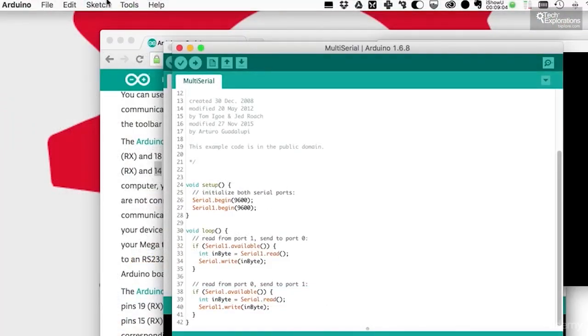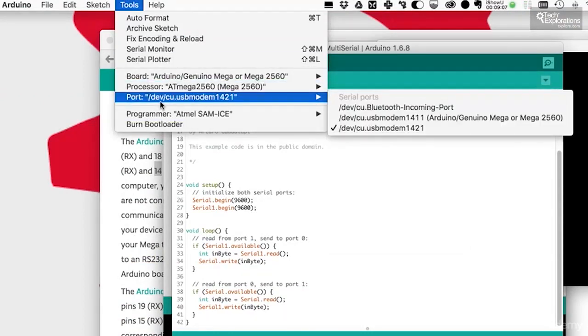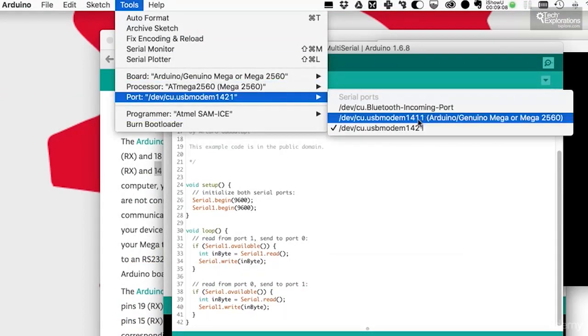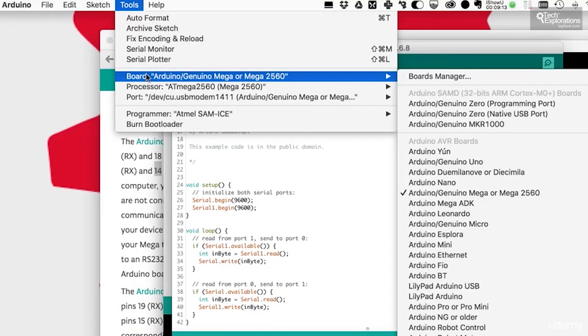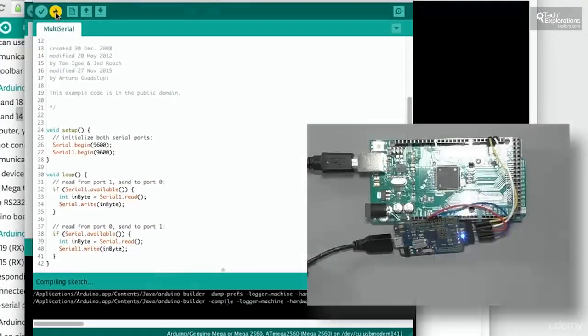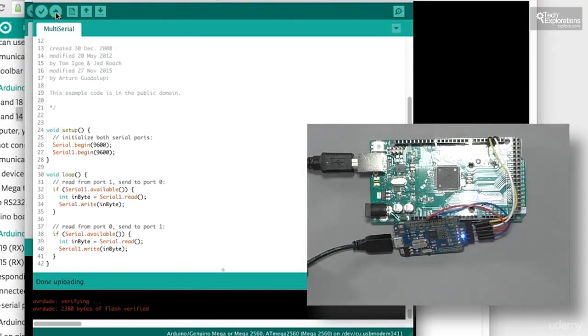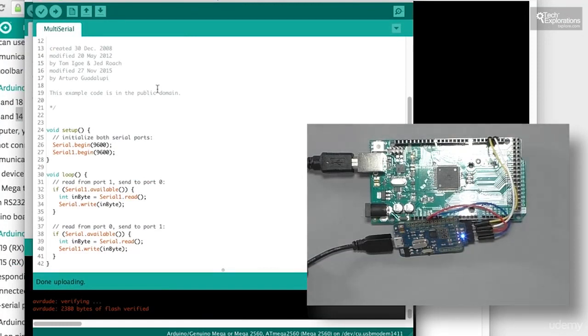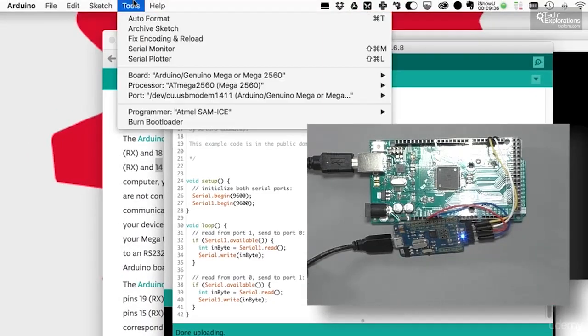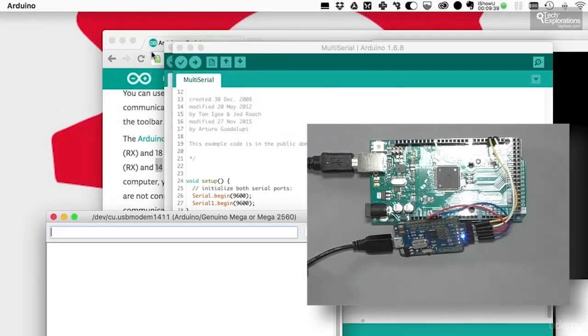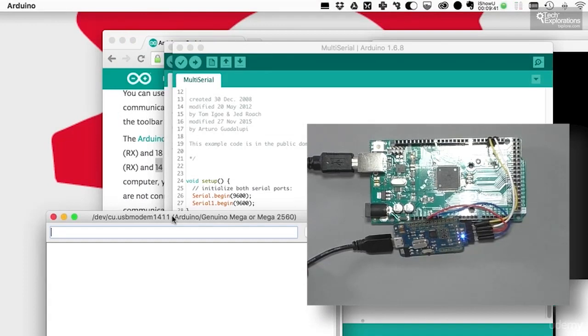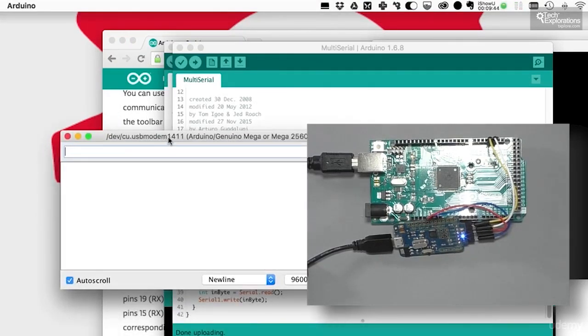Let's select the correct port for the Mega, because now we've got two USB serial ports connected. So we've got the genuine Mega 2560, and upload the sketch. All right, so the sketch is uploaded. Now I need two serial monitors to be able to see the data flying from one port to the other. For the first monitor, I'll just use the built-in monitor that comes with the Arduino IDE, and I've got that one set to USB modem 1411, which is the USB port on the Arduino Mega board.